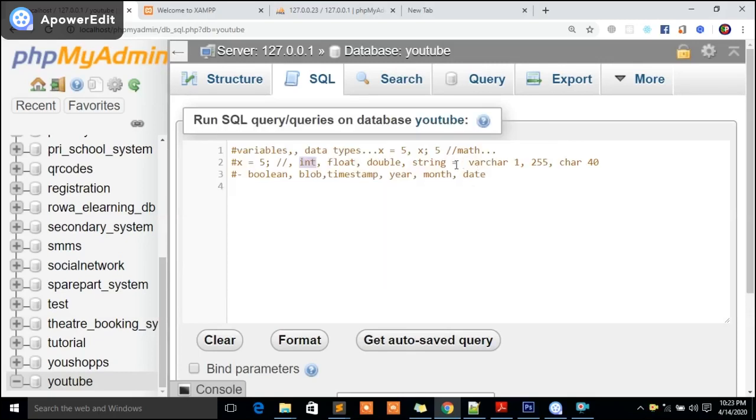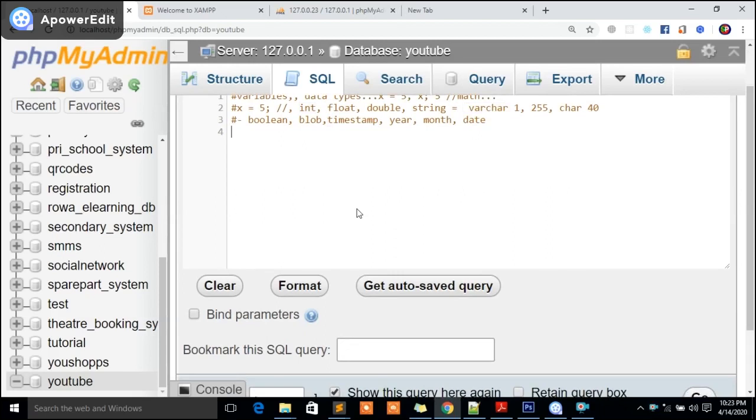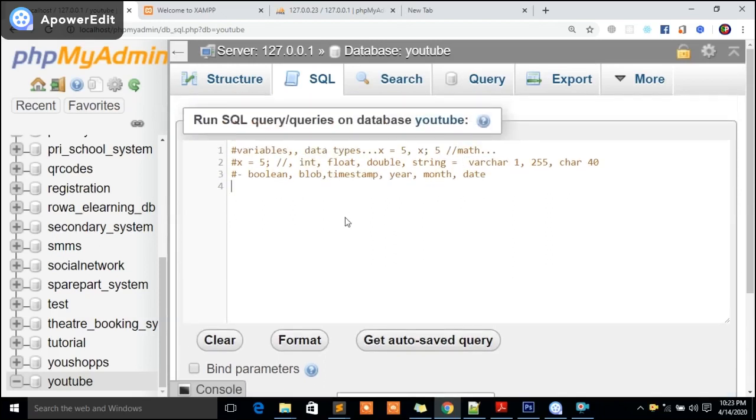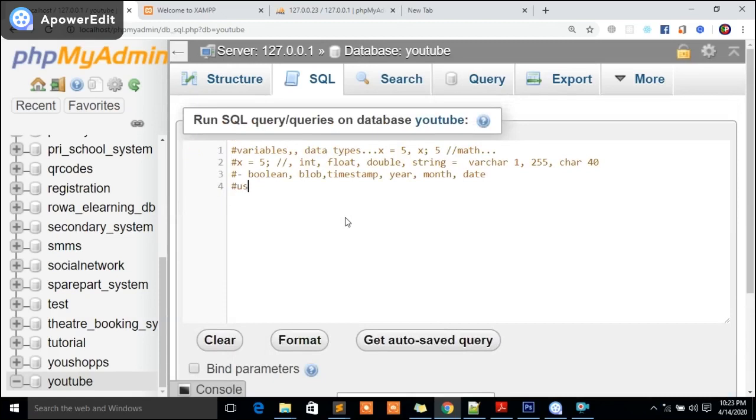Let me take you straight on how to get started. First, which database have we created? We're creating a users table. What is comprising the users table? We need to get user ID.